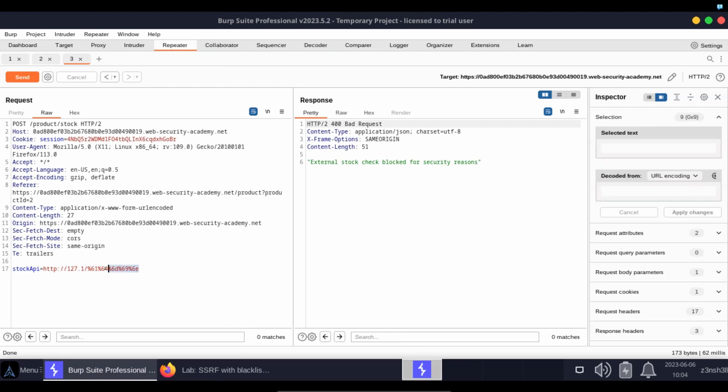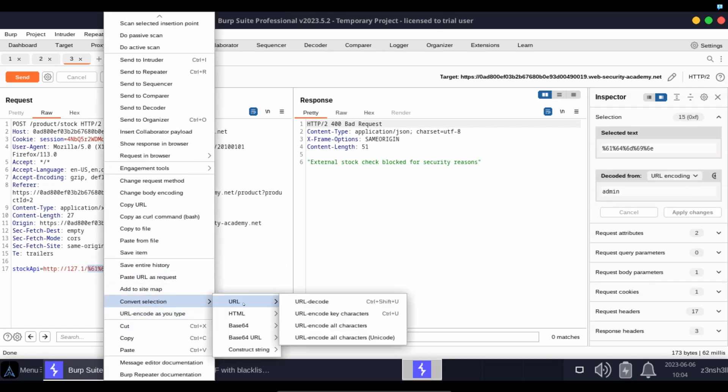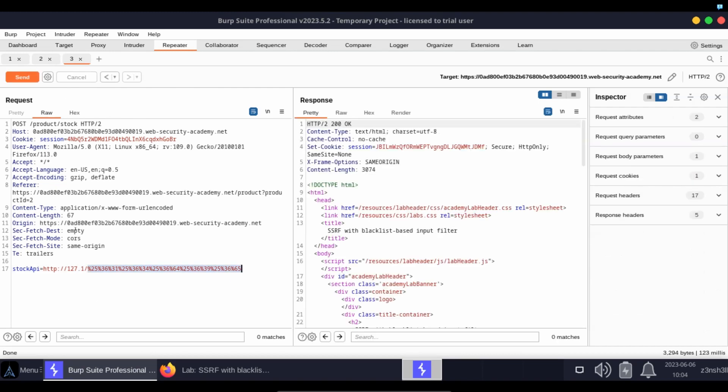So if we copy the string again, use the same option, we go to convert selection, URL encode all characters, let's choose that. We now have a double encoded version of the string admin. Let's click send.